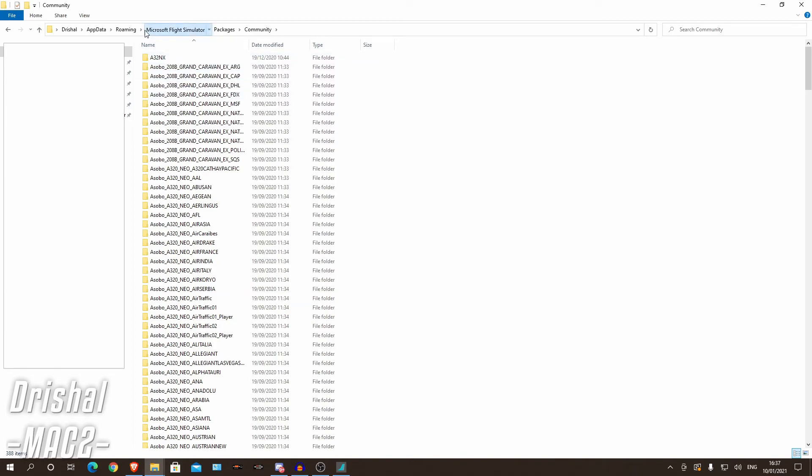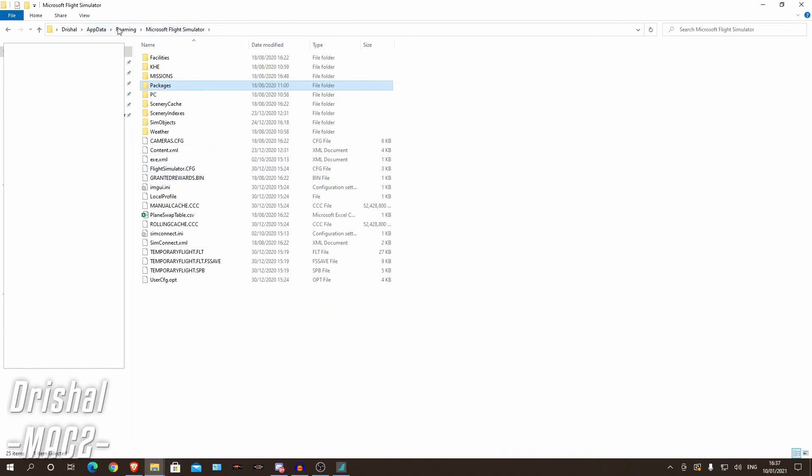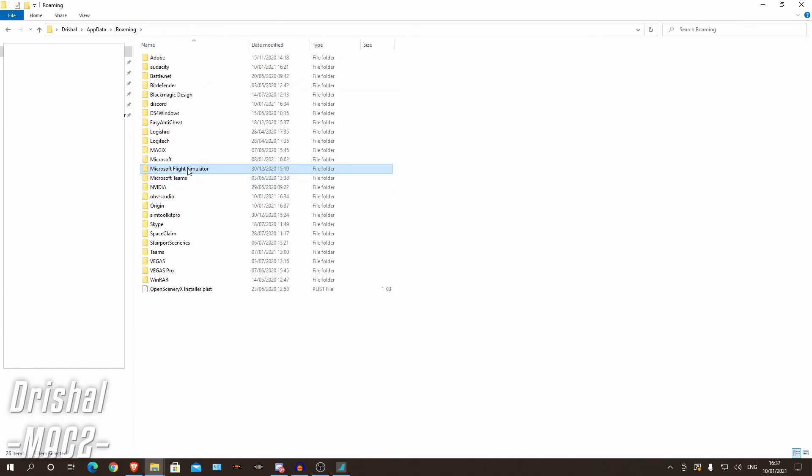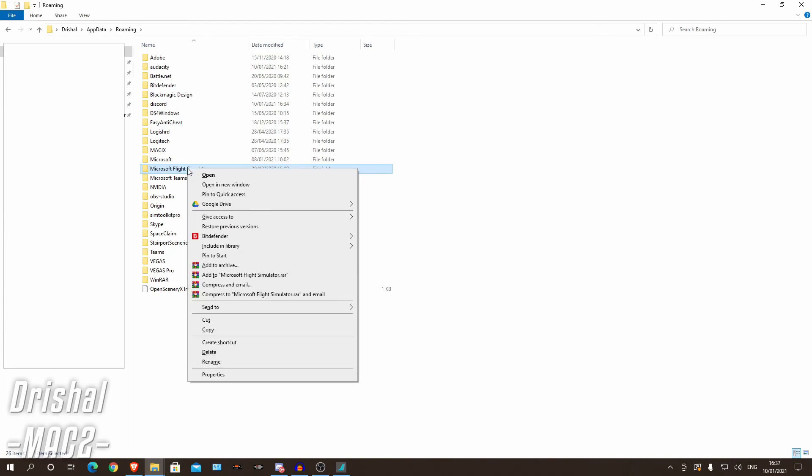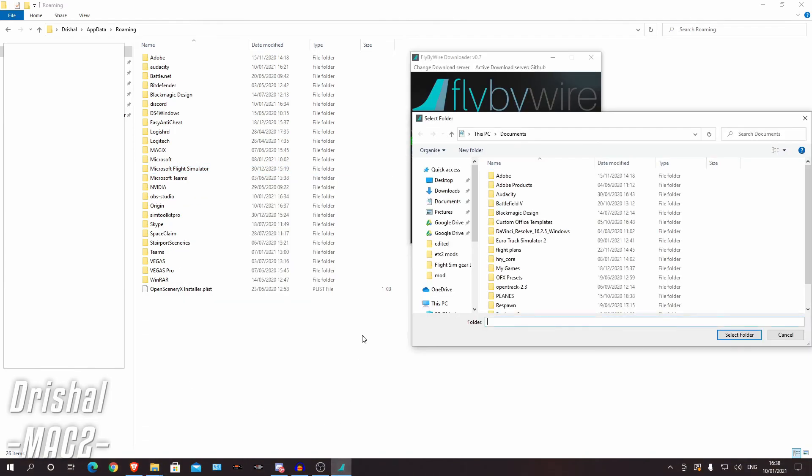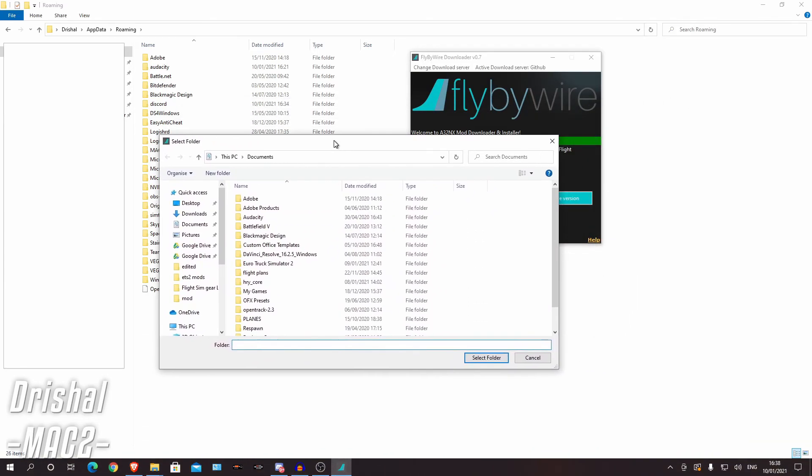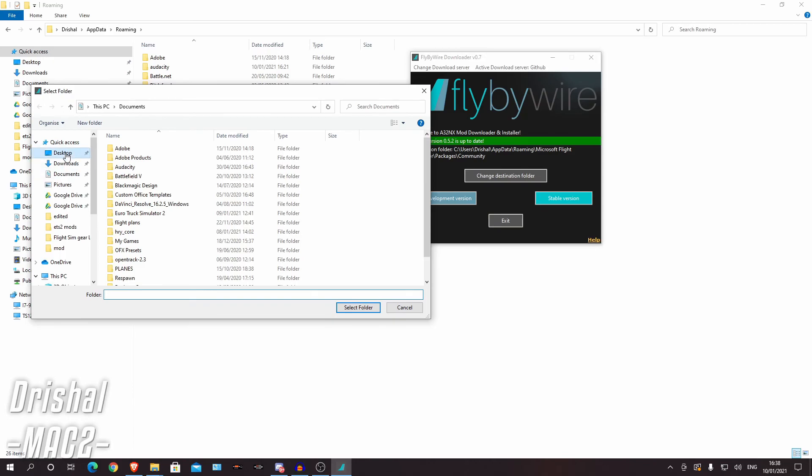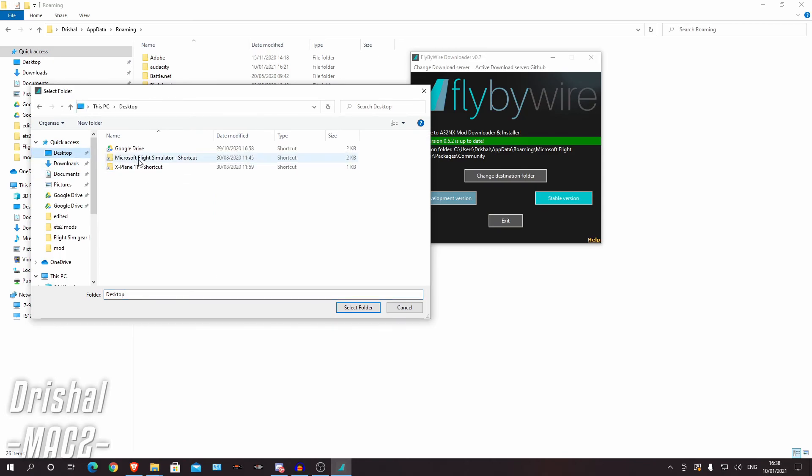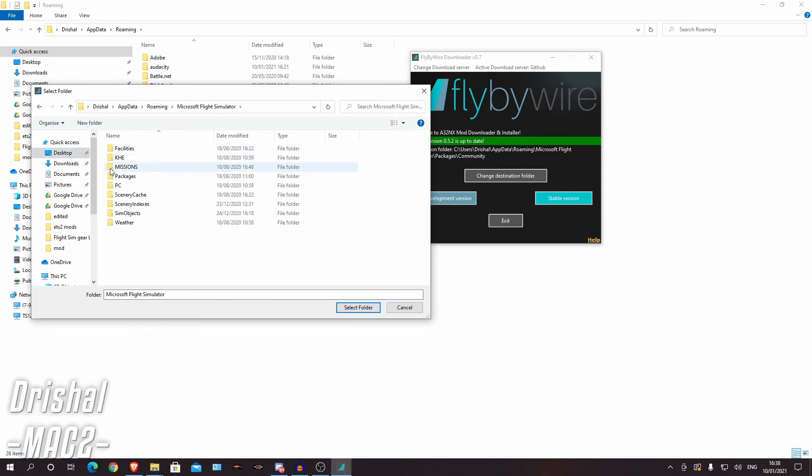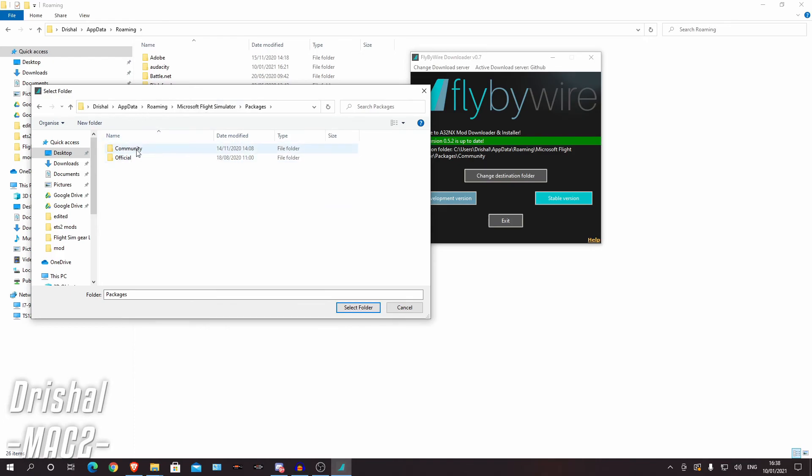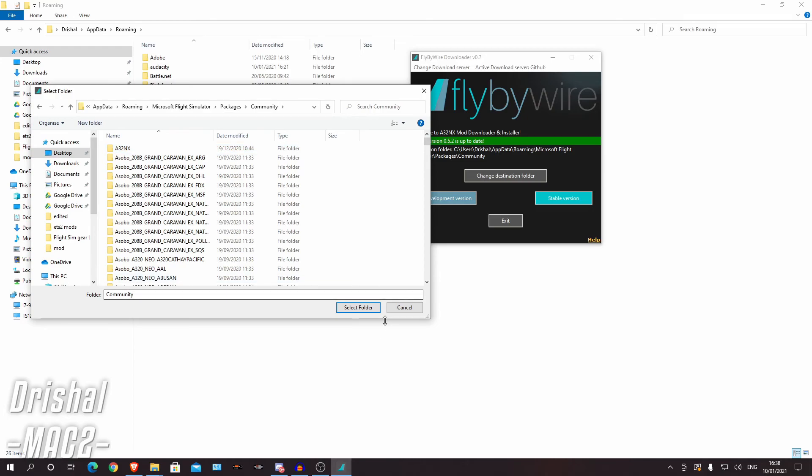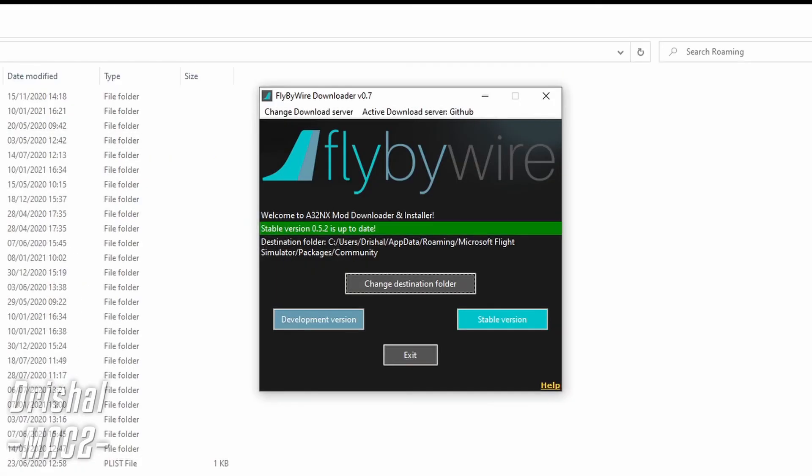So what I generally do is go back here to Microsoft Flight Simulator and I will create a shortcut and put that on my desktop. Just makes life a lot easier when you want to install more mods. So I can go to my desktop and find the Microsoft Flight Simulator shortcut, click packages and community, select that folder there, that's great.